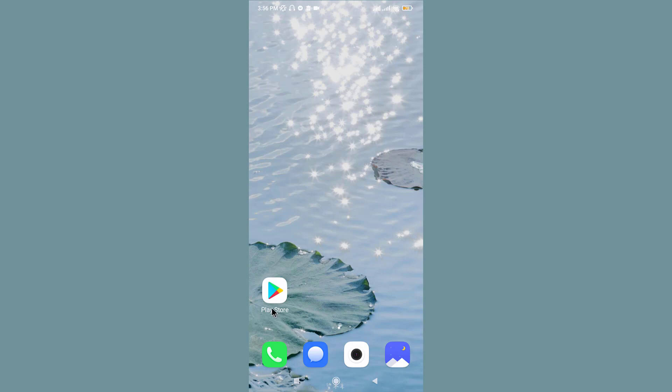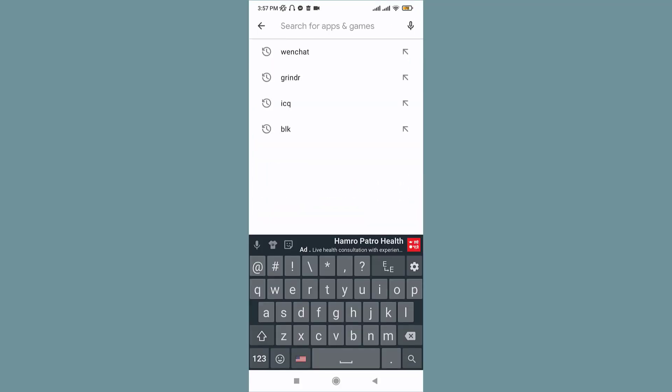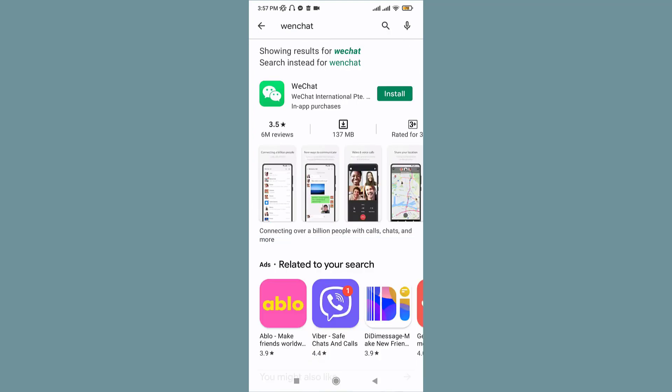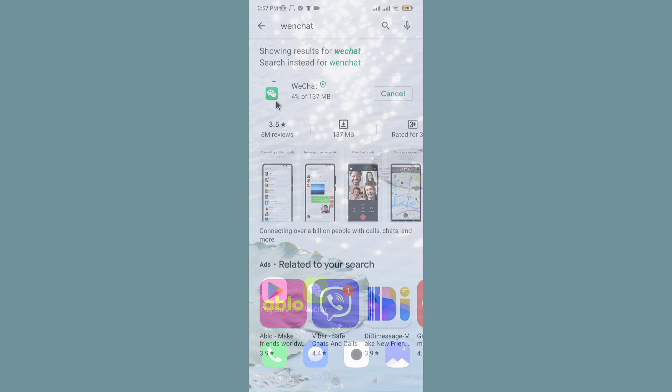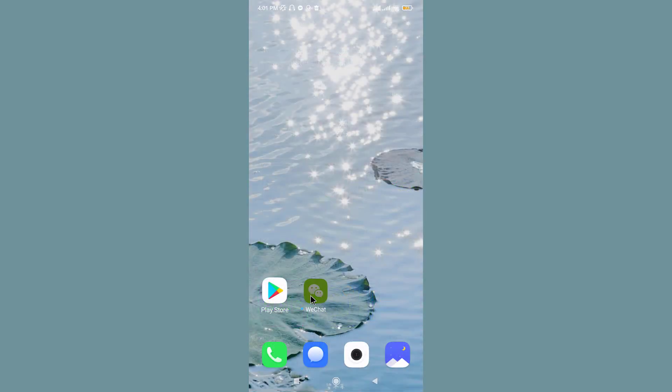Now on the search bar, search for WeChat. And once you find the relevant results, go and tap on Install. Now wait for the download to complete. And once the download is complete, go to the application and tap on it to open.